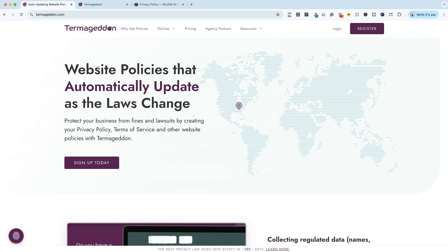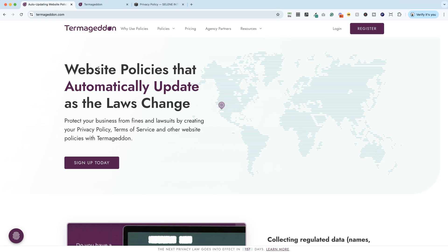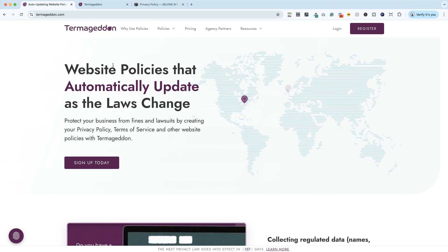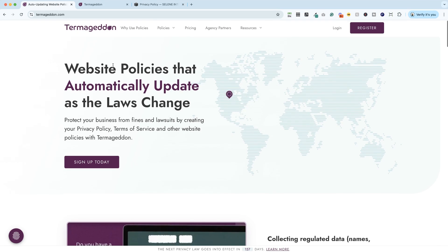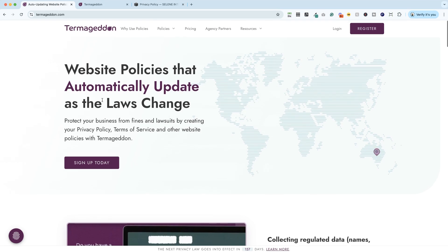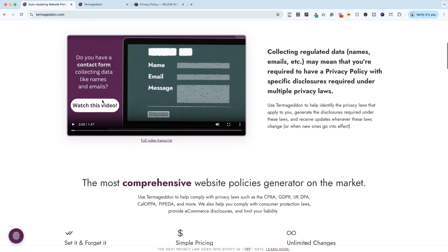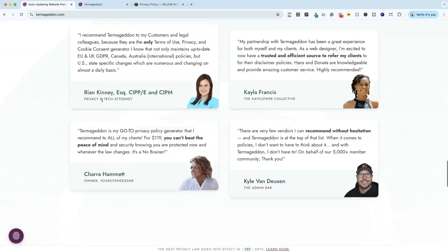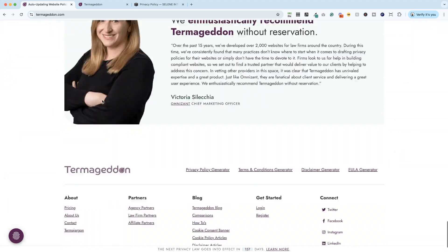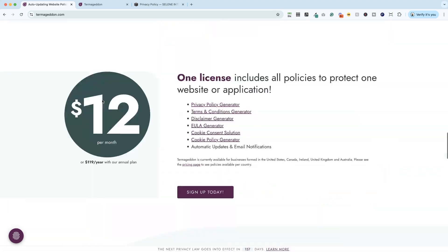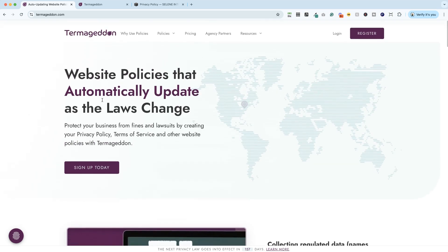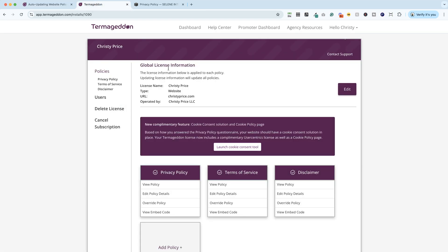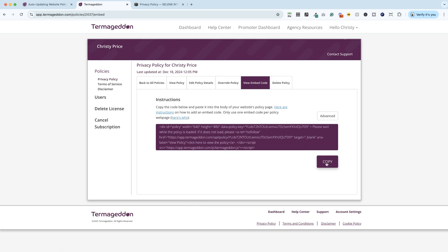So I rely on Termageddon, which is a service that provides website policies that automatically update as the laws change. I've been using this for years. I'm really happy with it. And they will actually onboard you and answer any of your questions. And one of the founders is, in fact, an attorney. So awesome. This is what I use. Once I hop in, I answer some questions. And then I just get my embed code and copy that, pop it on my site. And anytime the laws change, they update it for me.